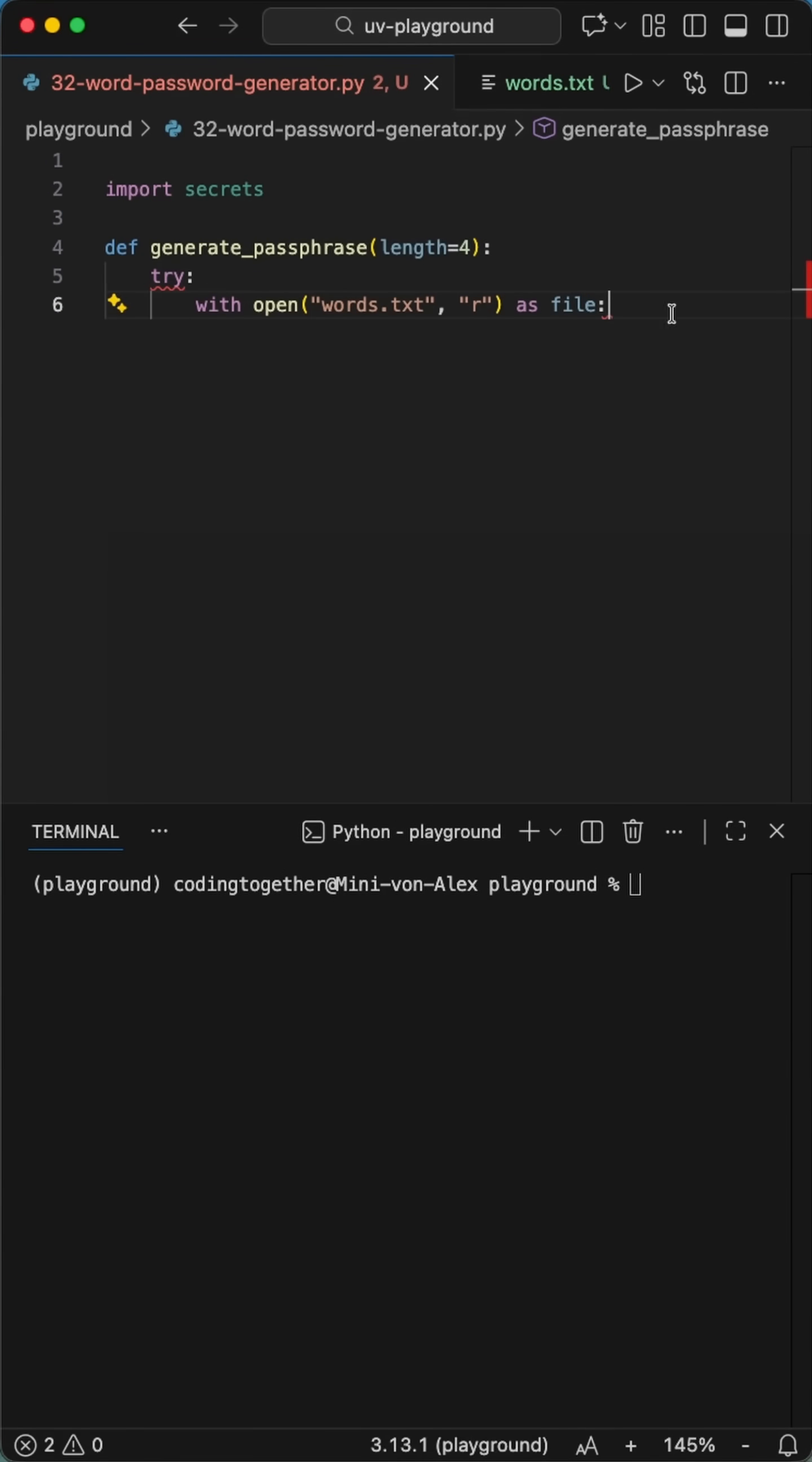We'll start by importing the secrets library, because it picks cryptographically secure from the list.